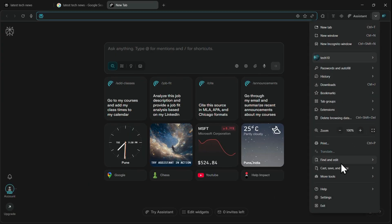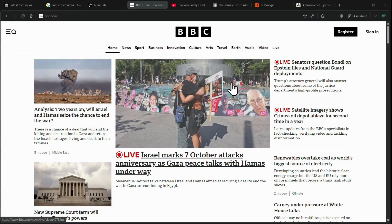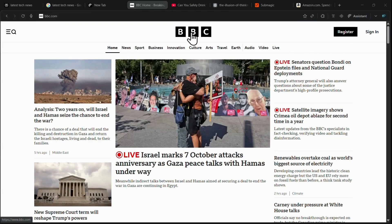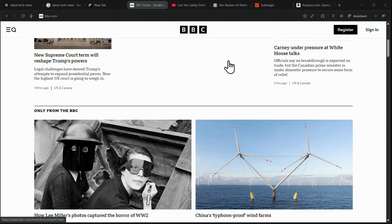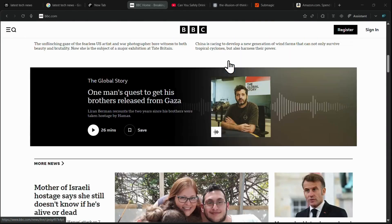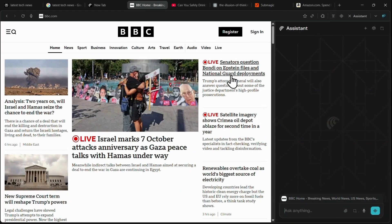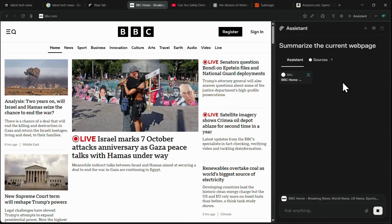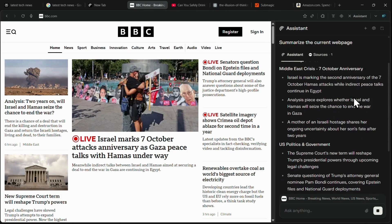The ultimate Summarizer feature alone is a massive time saver that completely eliminates information overload. When you land on a long-form website, such as a major news publication or financial journal, a single click on the Summarize button instantly triggers Comet's AI.